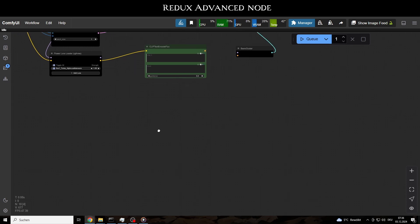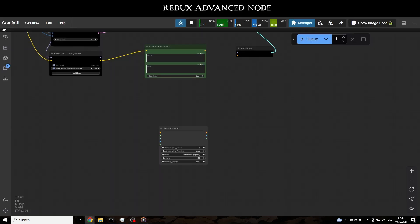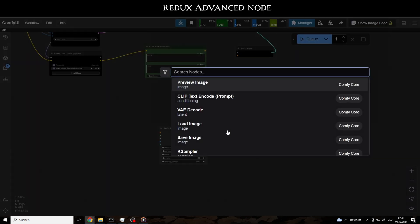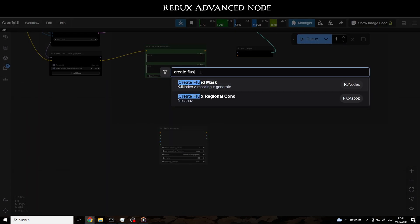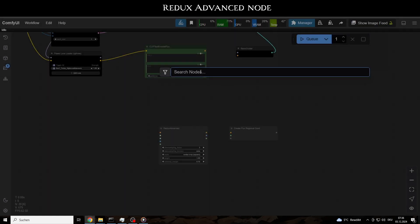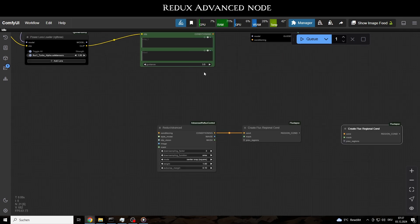At this stage, we leave the Model Pipeline to bring in the Redux Style Model nodes. For this, we need the Redux Advanced node, connecting its conditioning output to the corresponding input of the Create Flux Regional Cond node.